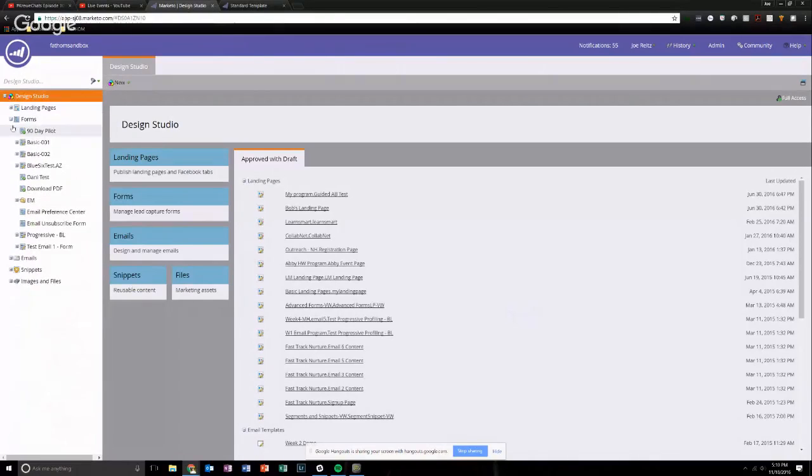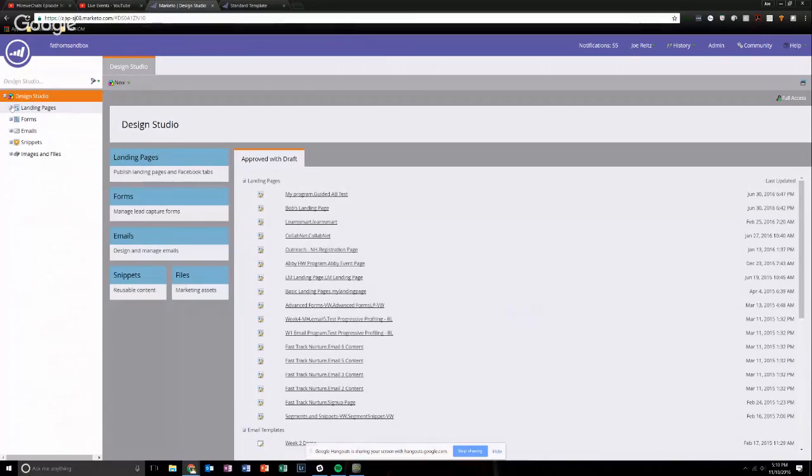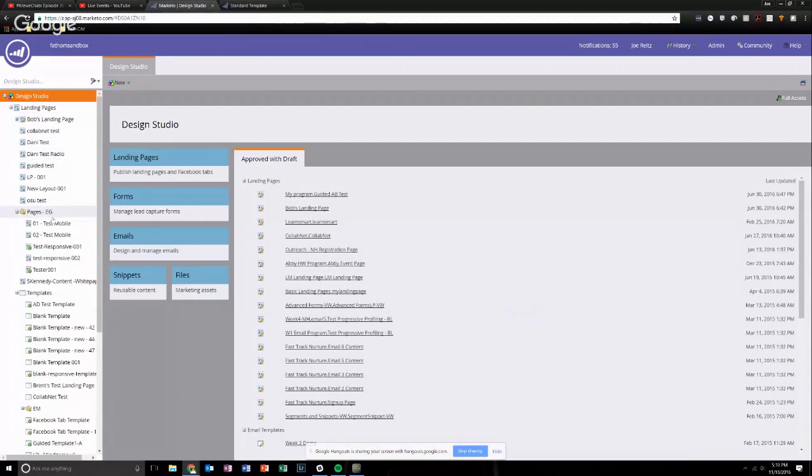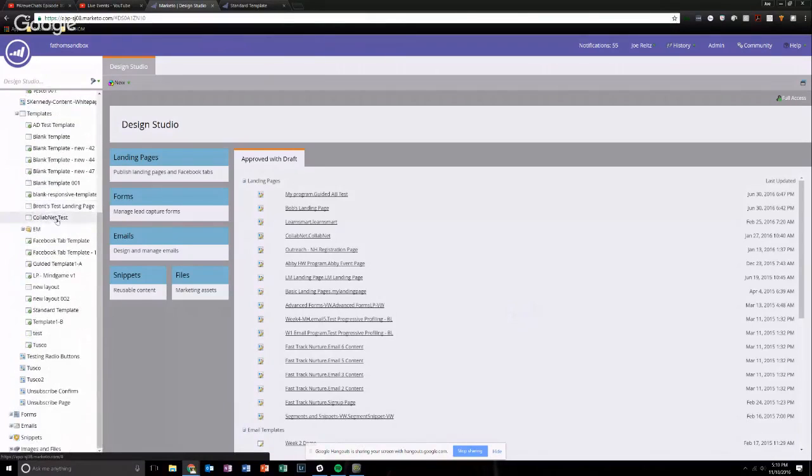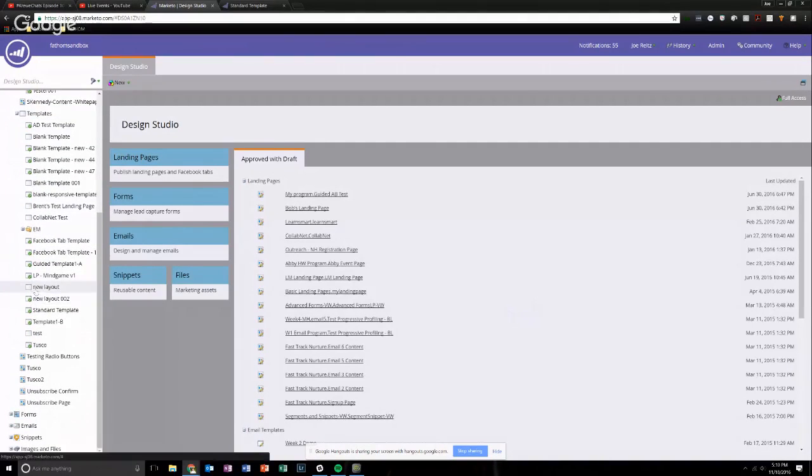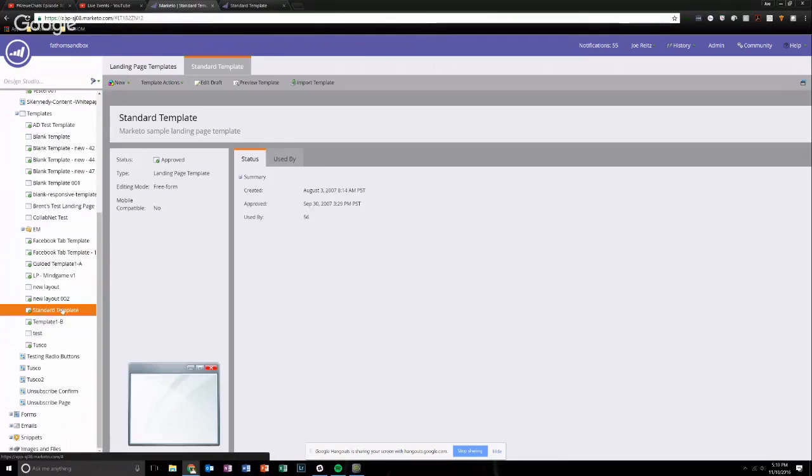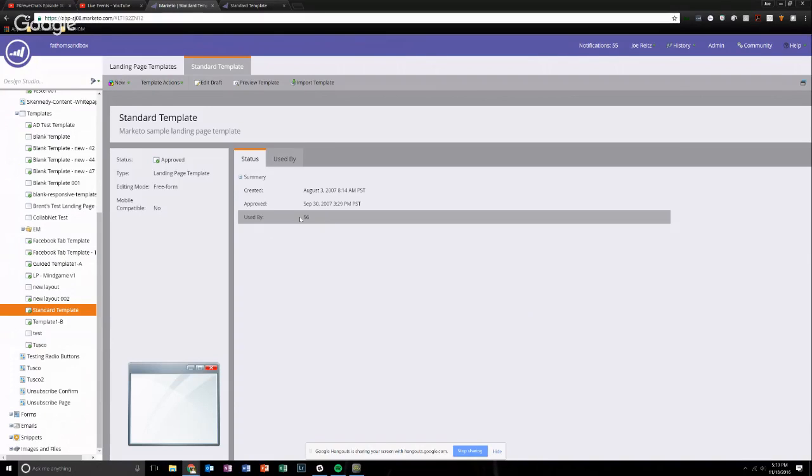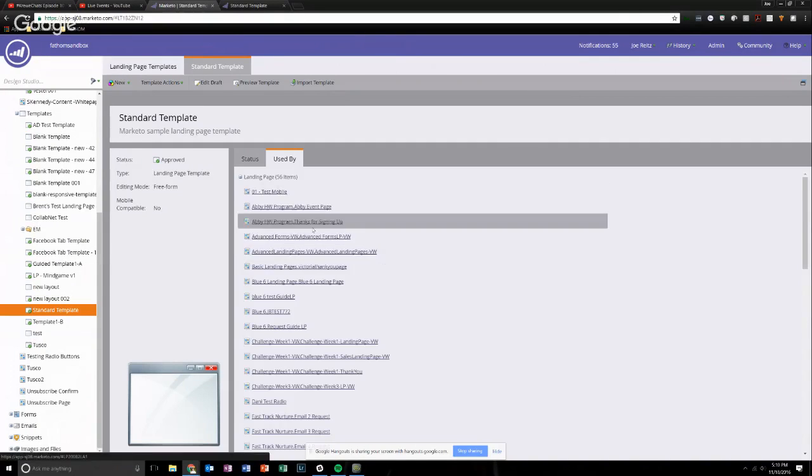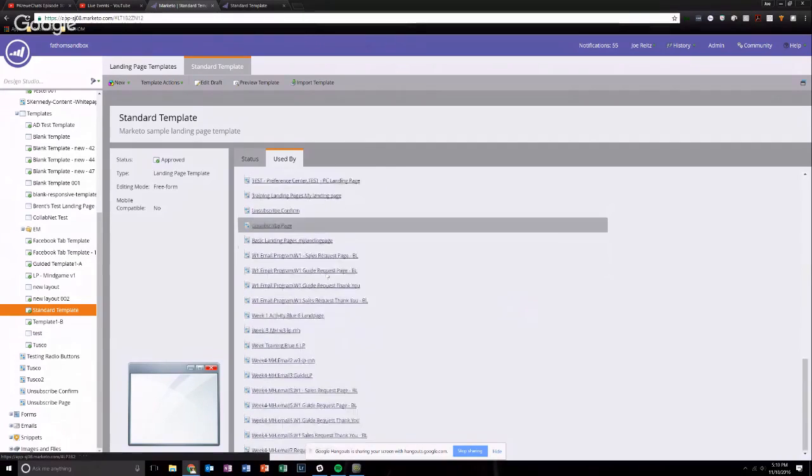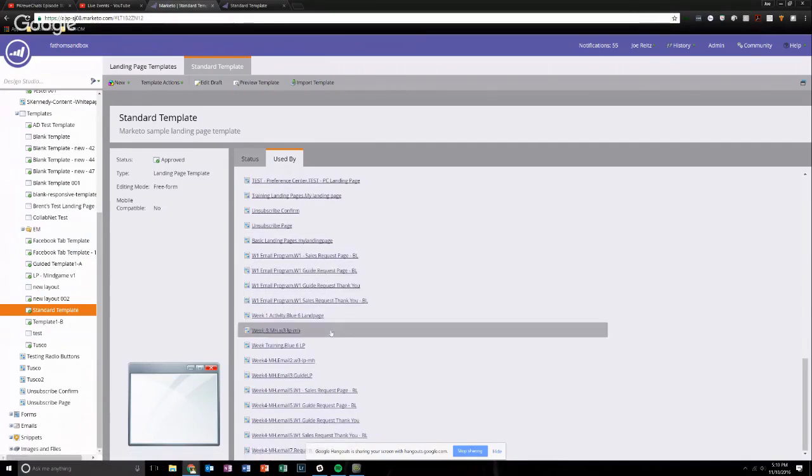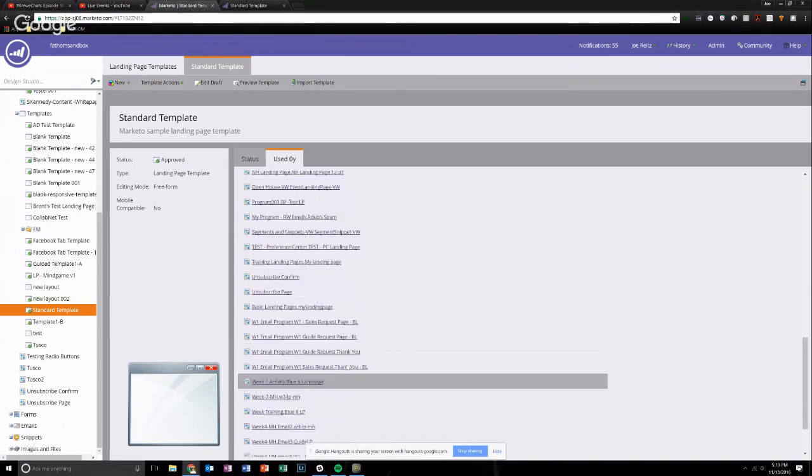So bear in mind, this is the Fathom sandbox. So lots of learning occurs here and you know, we generally don't clean up after ourselves all the time. So what we're going to do is look at this standard template because I know it's used 56 times right here. And we can see all the different things it's used by. Lots of different test campaigns and things like that that we've built out just so we could have some kind of asset to show.